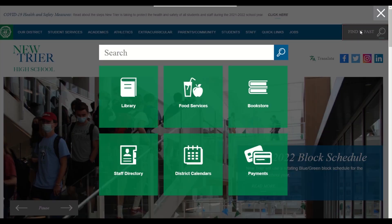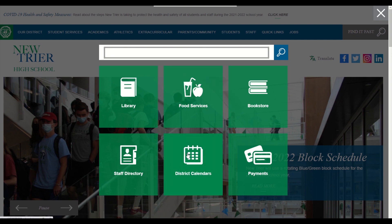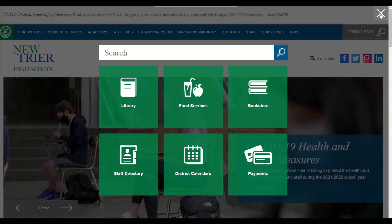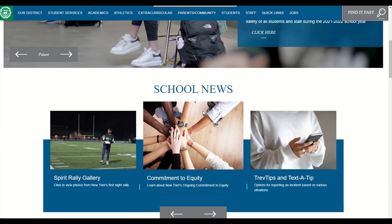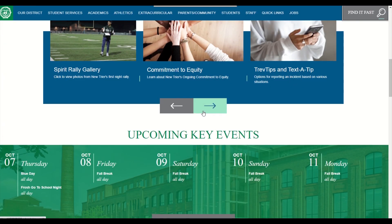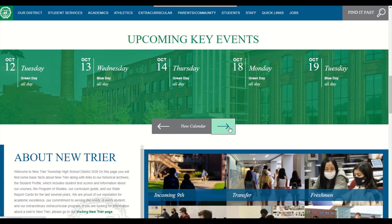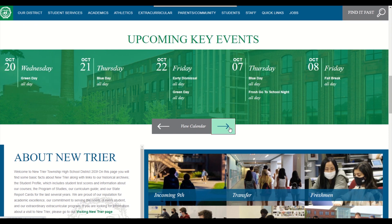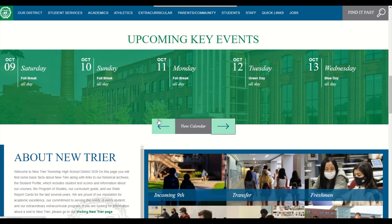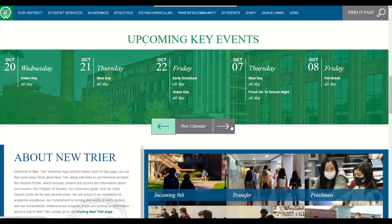Before we click on one of these links to review the options on the main calendar page, let's scroll down to the Upcoming Key Events calendar section. In this area, you will see a 15-day scrolling calendar that will highlight New Trier's key events. Use the left and right arrows to scroll through the calendar. Like the calendar links in Quick Links and the Find It Fast areas, clicking on the View Calendar link will bring you to the main calendar page.